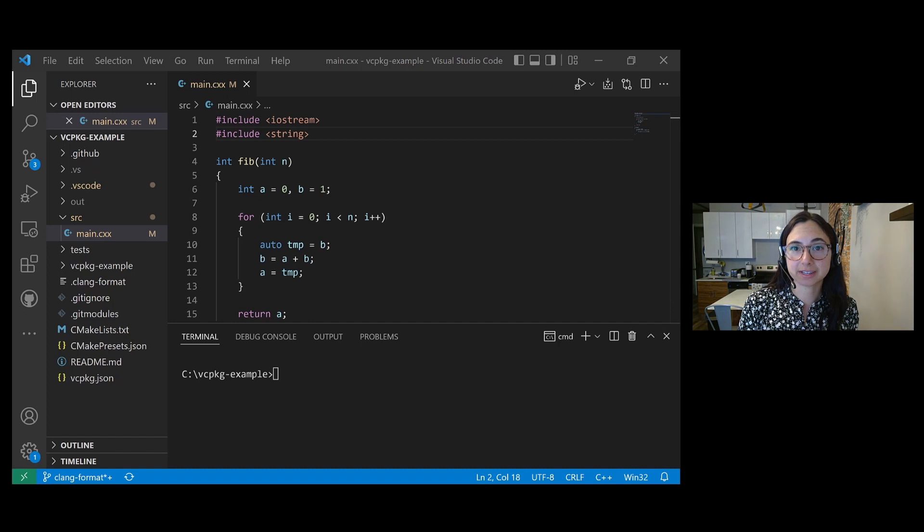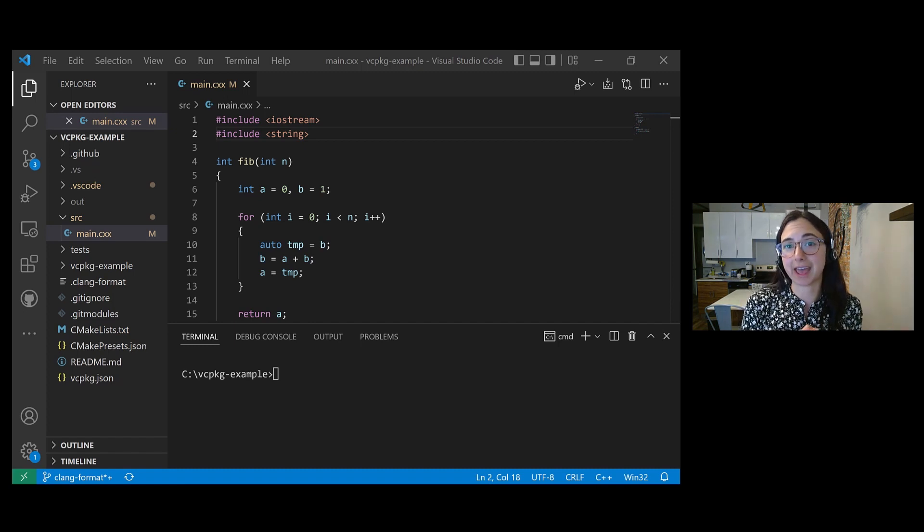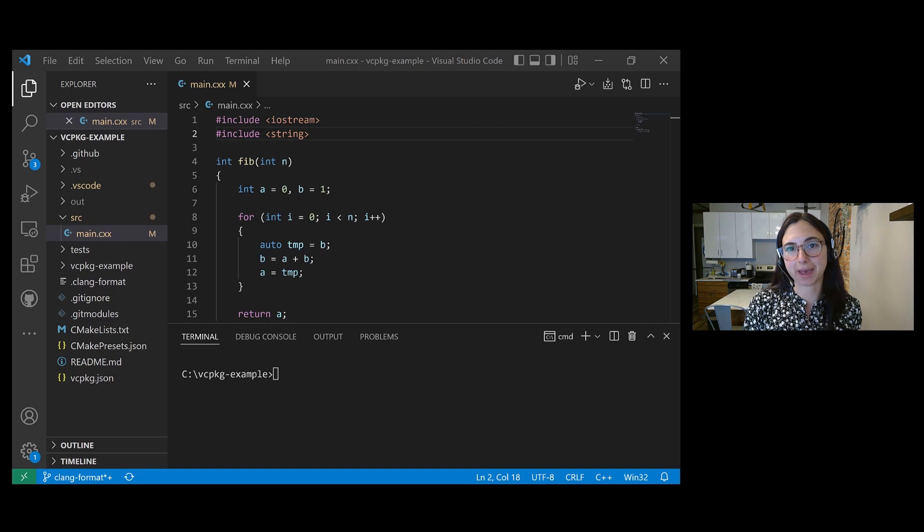And one reason that people use Clang Tidy is because it can be run on any platform: Windows, Mac, or Linux.